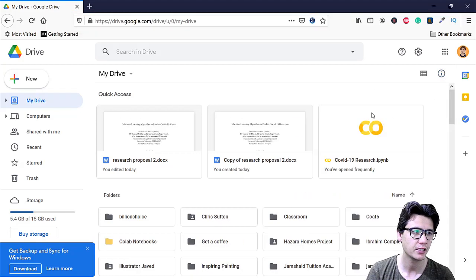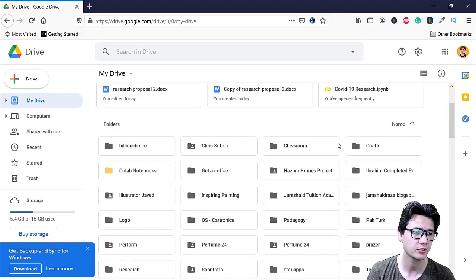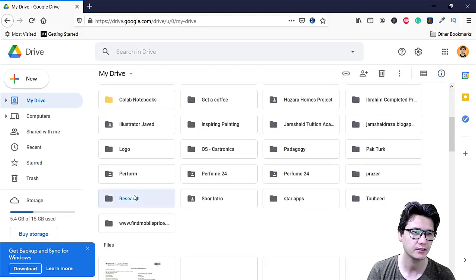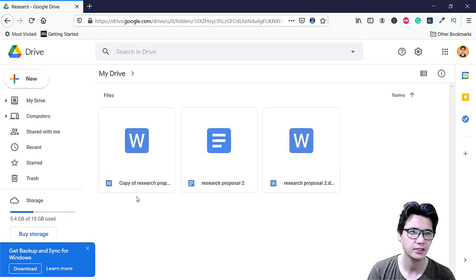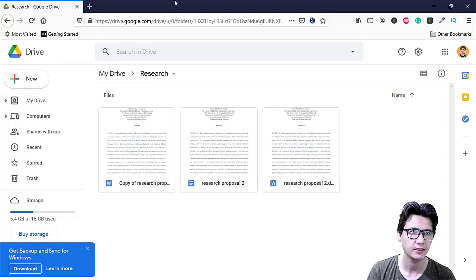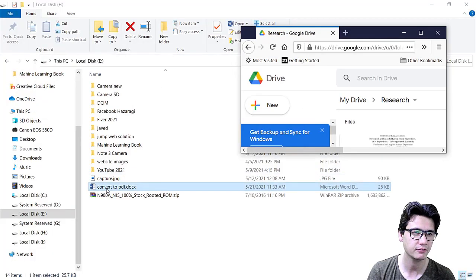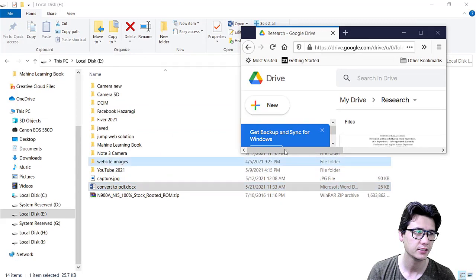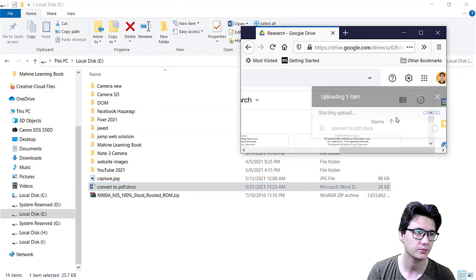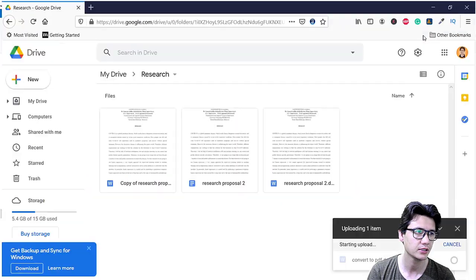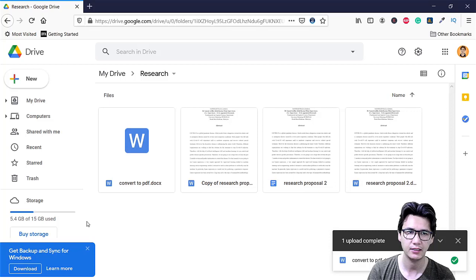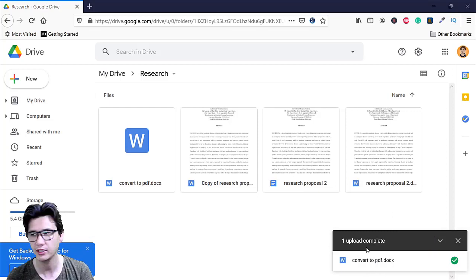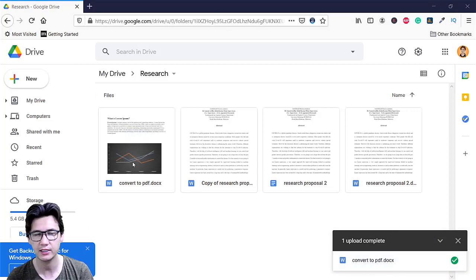But now what I'm going to do I will come into Research and then I'm going to just take that file and add that into my browser and you can see right now it is uploading and it is uploaded here.